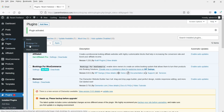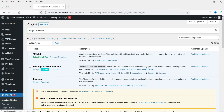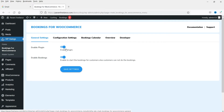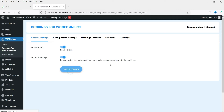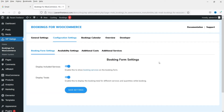After activation, you will see WP Swings in the menu. Go to Bookings for WooCommerce and then Settings. In General Settings, both options should be enabled: Enable Plugin and Enable Bookings. Click Save Settings. Now go to the next tab — Configuration Settings.